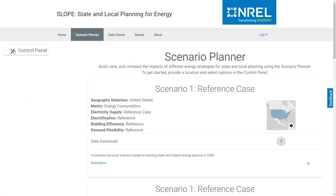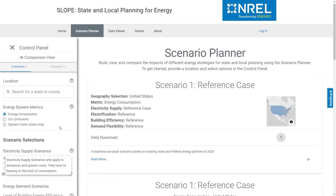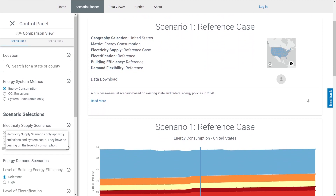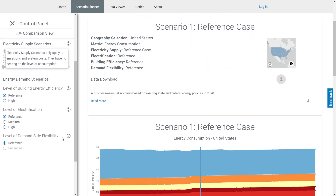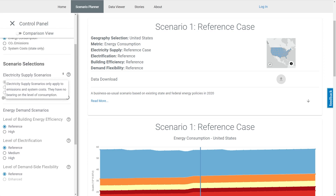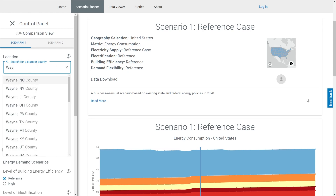One potential application of SLOPE's Scenario Planner is to help jurisdictions understand how certain energy strategies can help meet ambitious decarbonization goals. To illustrate this, let's examine the CO2 emissions for Wayne County, Michigan, by first typing in the jurisdiction at the top of the control panel.